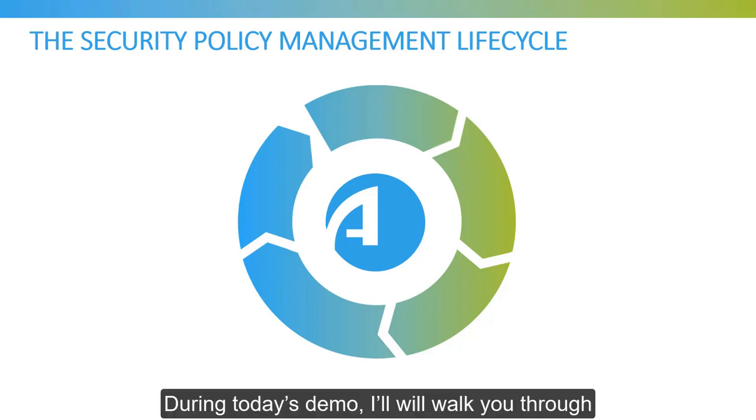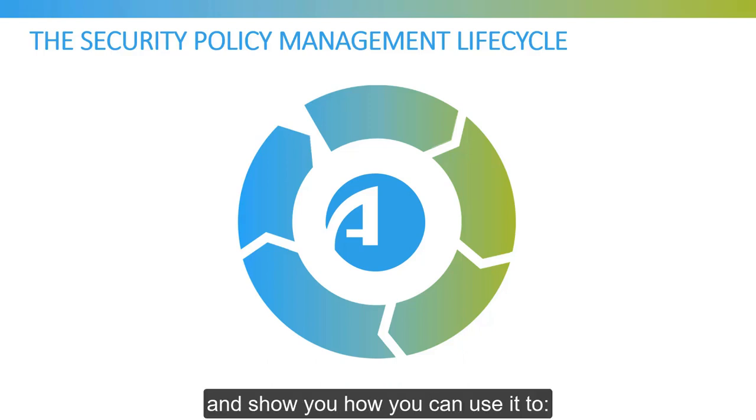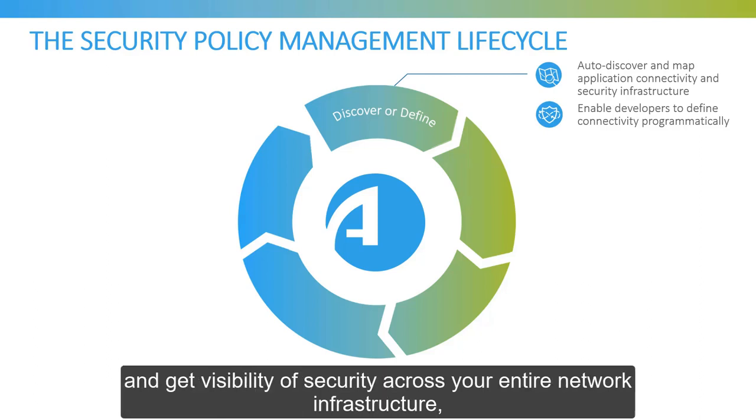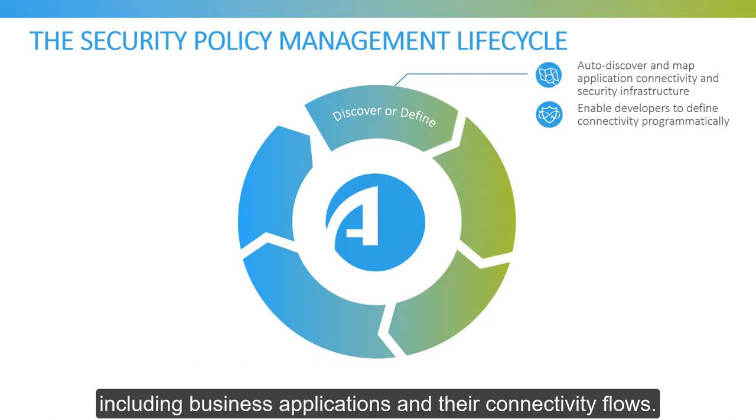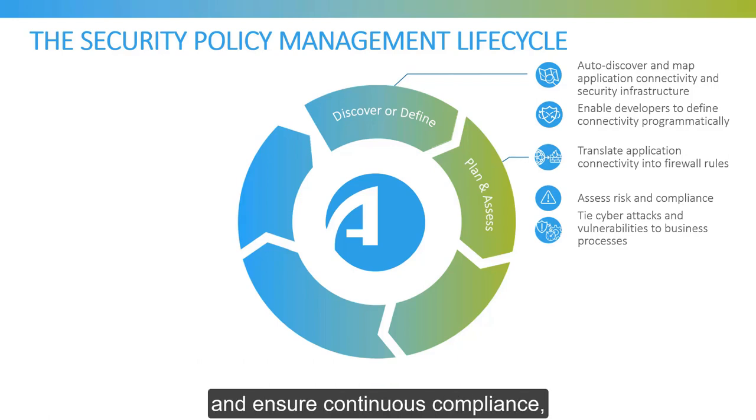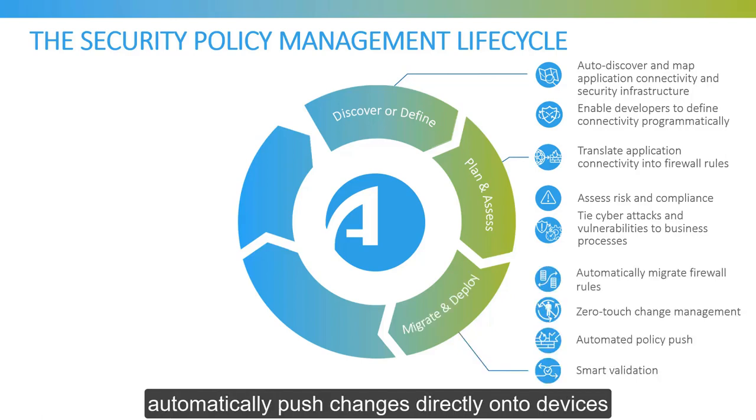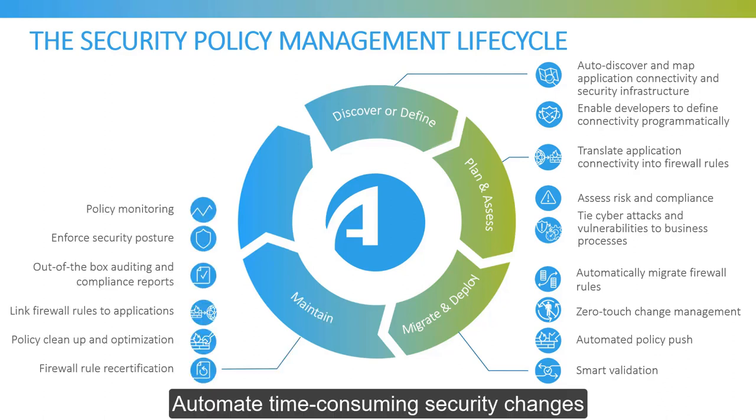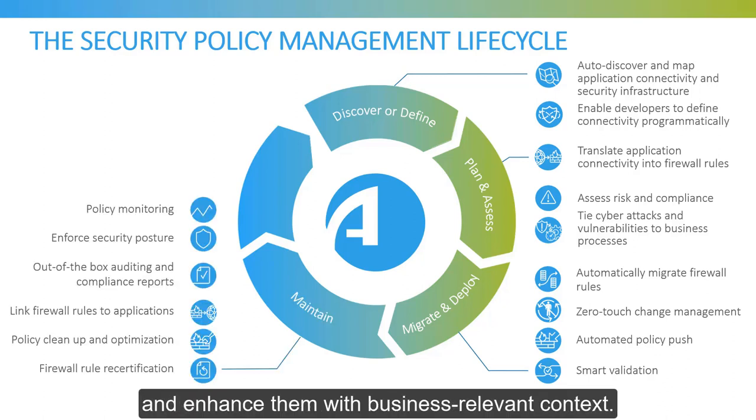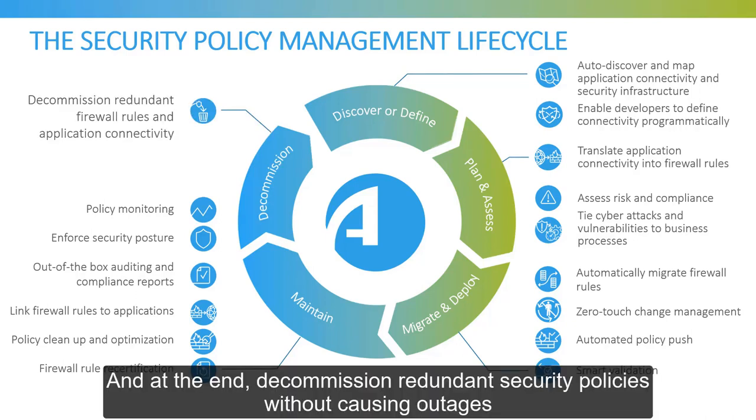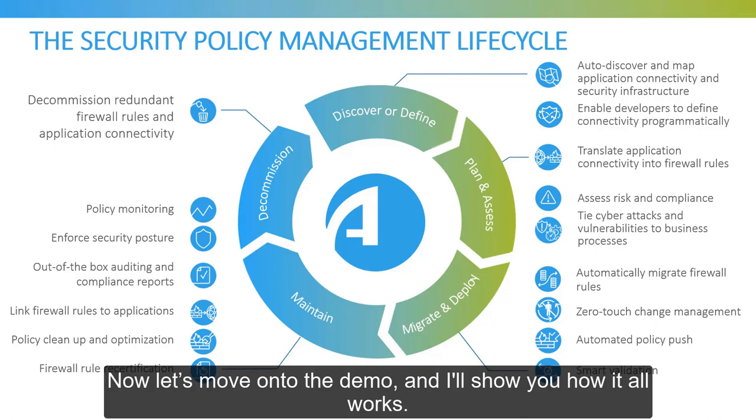During today's demo, I'll walk you through some of the key features of the AlgoSec Security Management solution and show you how you can use it to automatically discover application connectivity requirements and get visibility of security across your entire network infrastructure, including business applications and their connectivity flows. Proactively analyze and mitigate risk from the business perspective and ensure continuous compliance. Automatically push changes directly onto devices, all with zero touch. Automate time-consuming security changes and enhance them with business-relevant context. And at the end, decommission redundant security policies without causing outages to close up security holes in your network perimeter.